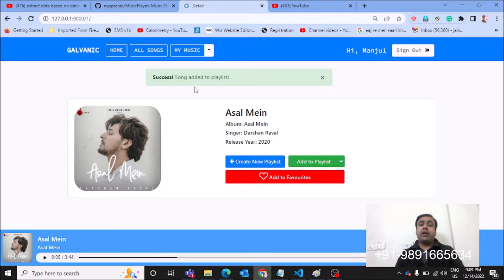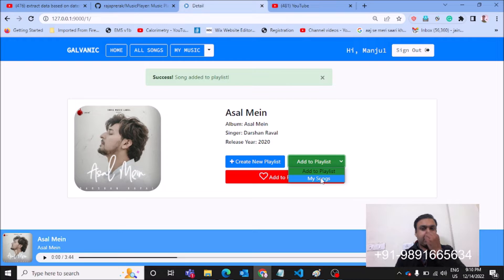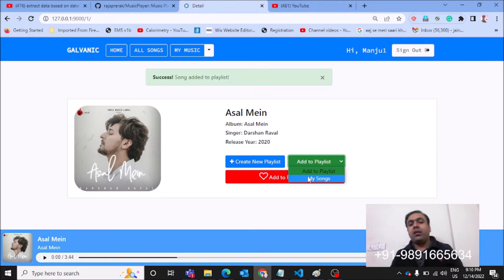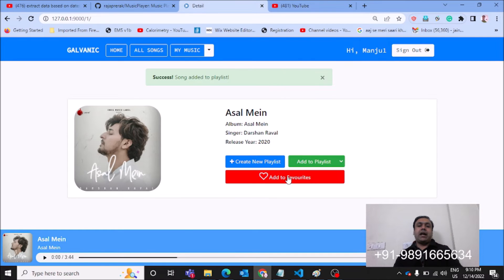Let me just add to playlist - my songs. As you can see, earlier it was not there. Now my songs named playlist is present over here. My songs, add to favorite.